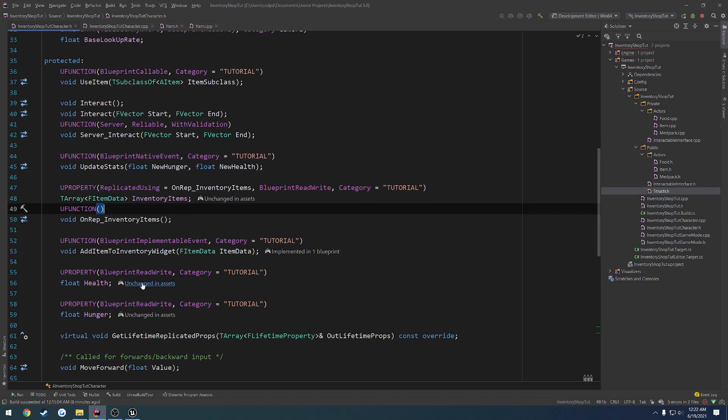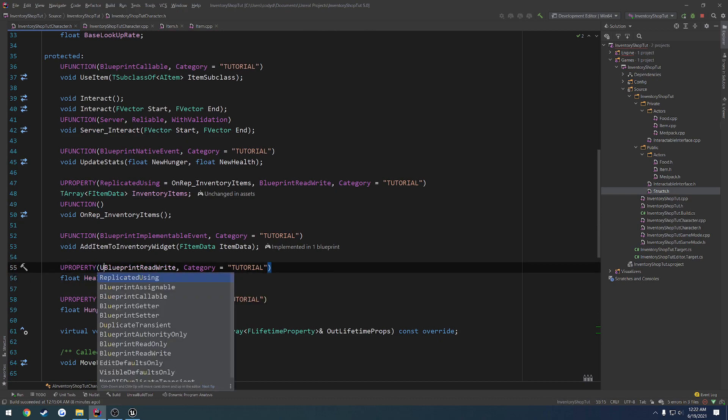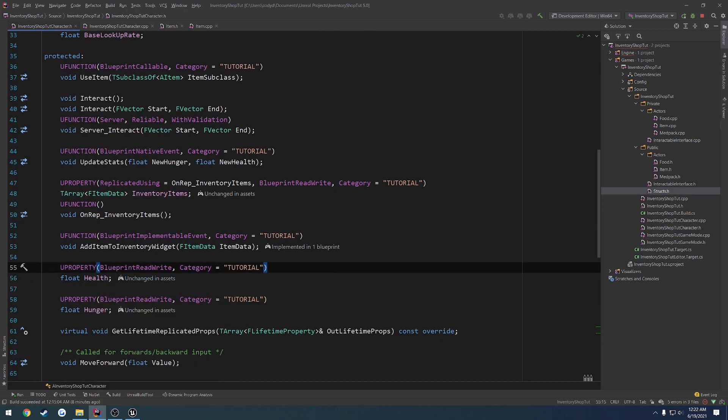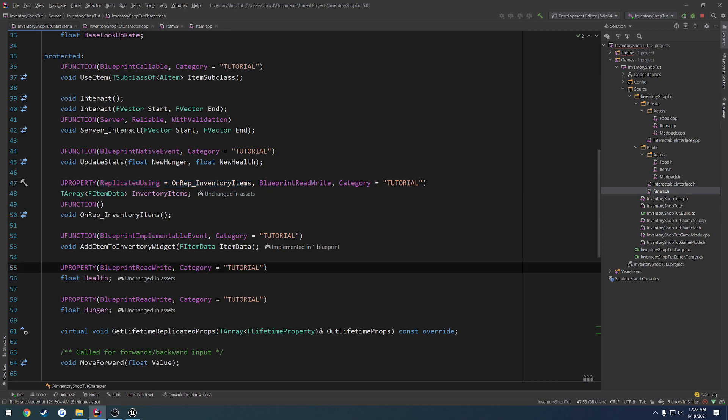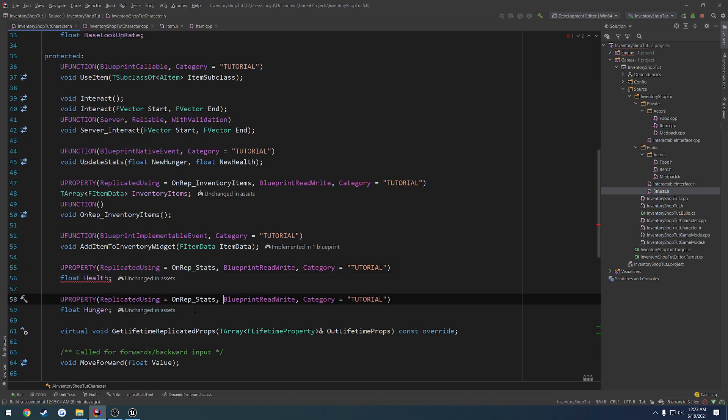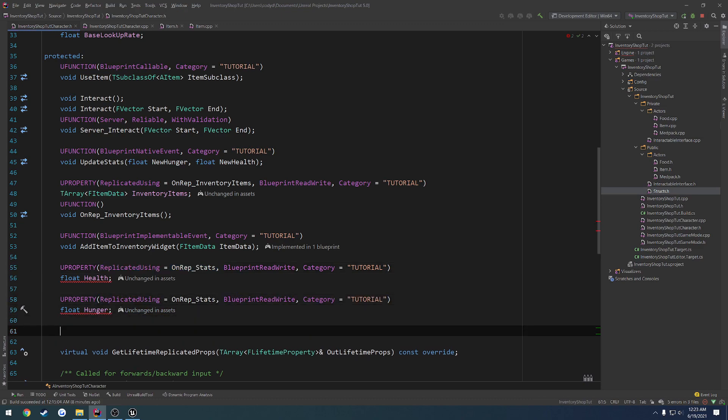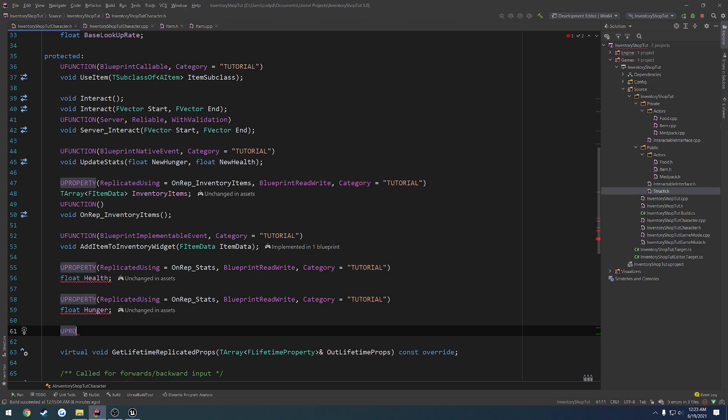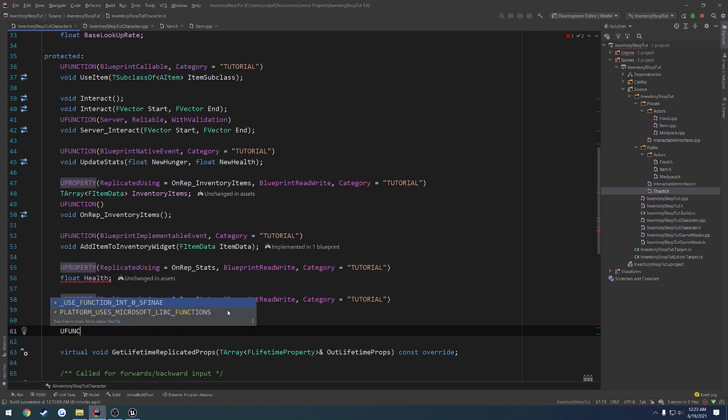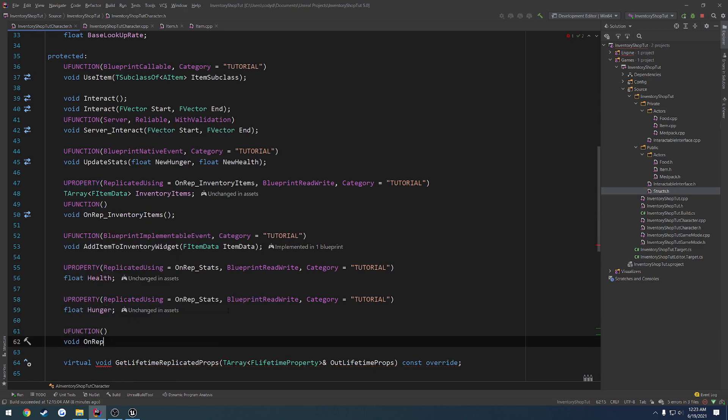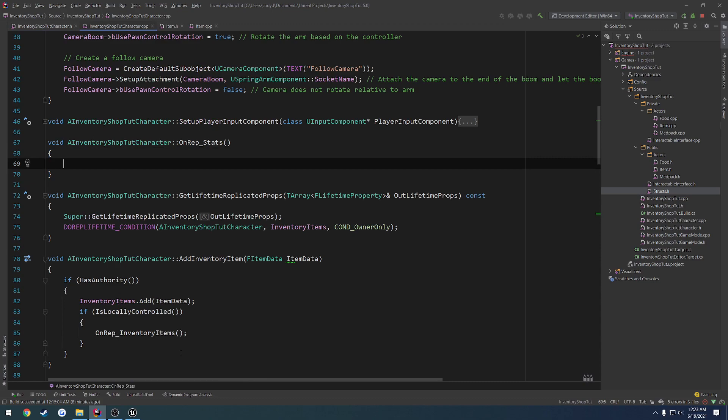So to begin, let's go ahead and replicate our health. So we're going to do a replicated using as well, replicated using OnRep_stats. Let's copy and paste that down into our hunger. And then we're going to have a U function, void OnRep_stats. And create that implementation.